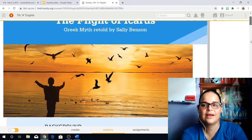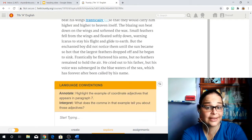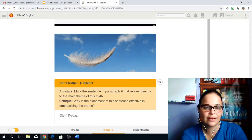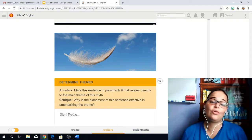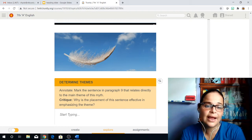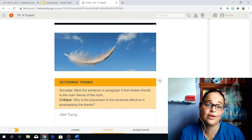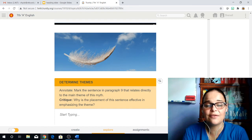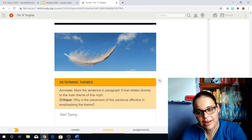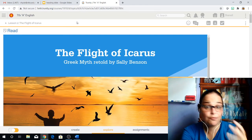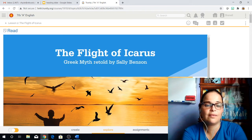So I hope that video helped you guys understand a little bit more about what we call reading between the lines — breaking the words down and really understanding what the author is trying to tell us. And then finally we have determine the themes. Mark the sentence in paragraph nine that relates directly to the main theme of this myth. Once you've done that, it's time to critique, which comes from the word criticize. Why is the placement of this sentence effective in emphasizing the theme? So take your time guys, really read, really analyze, make sure you understand everything before you write down those answers.